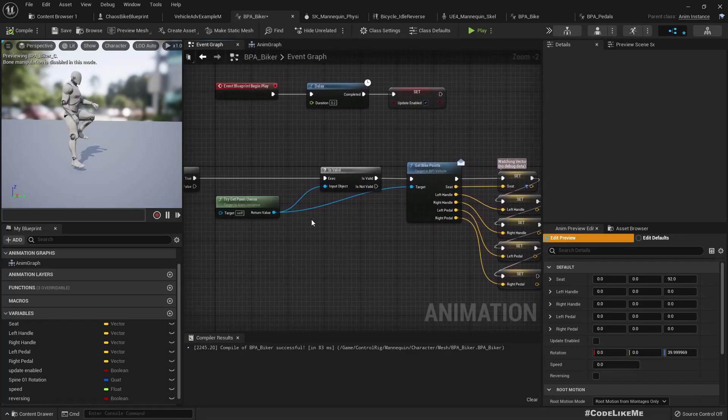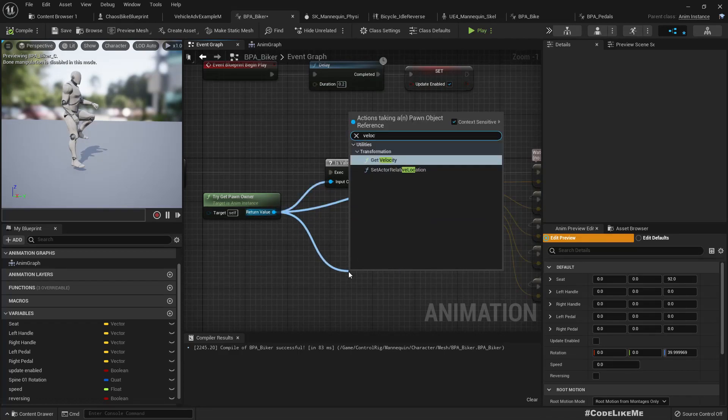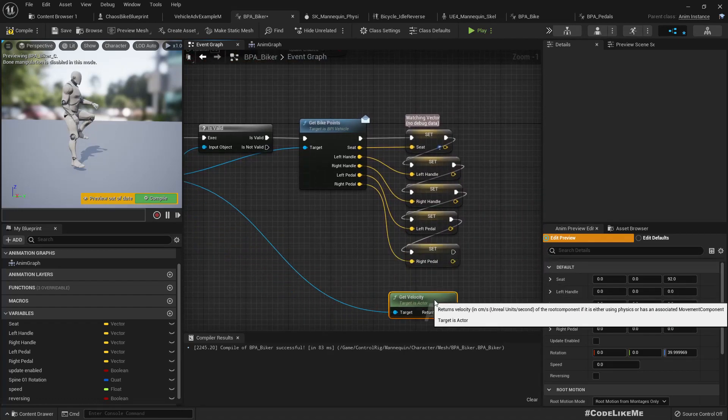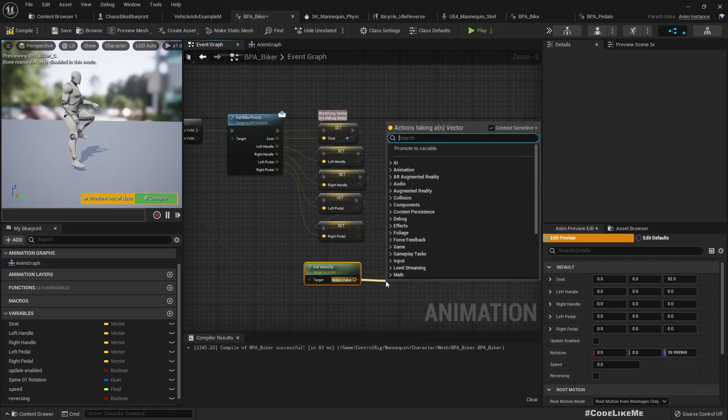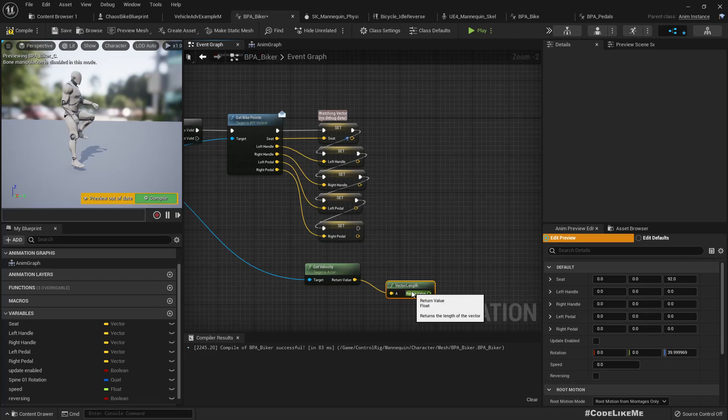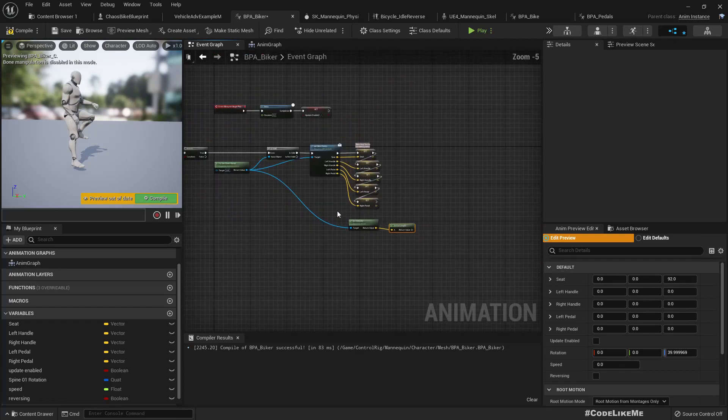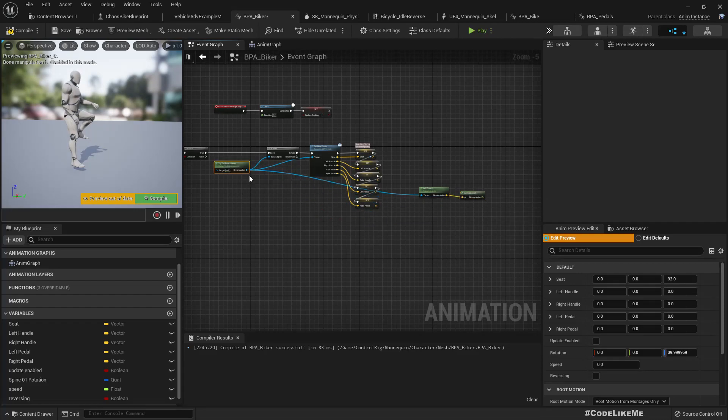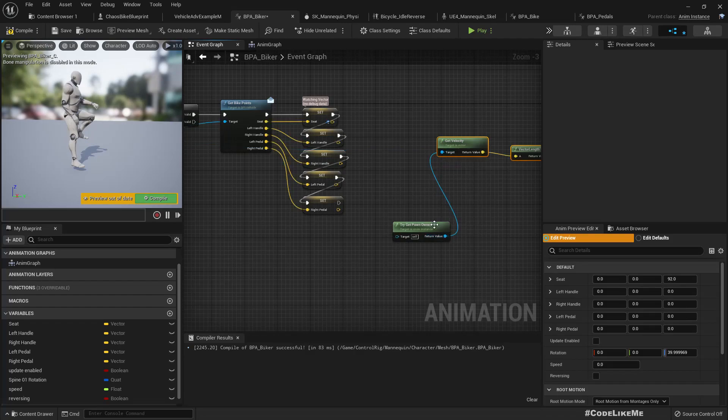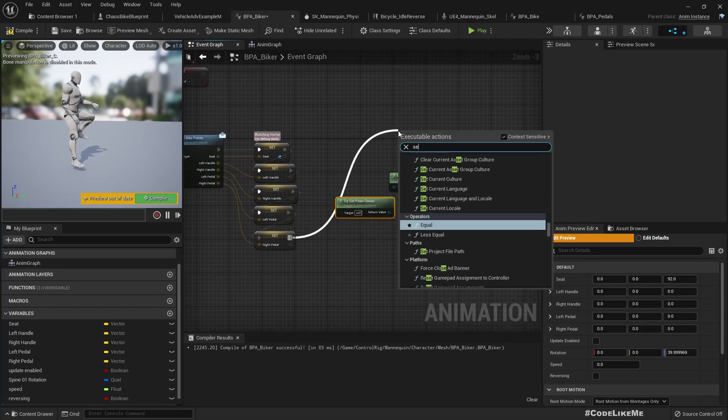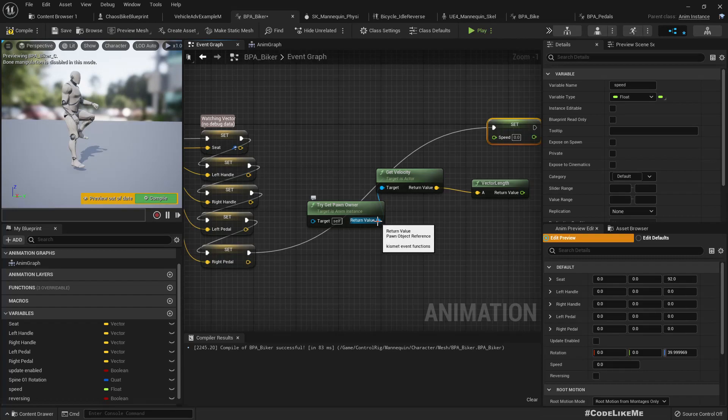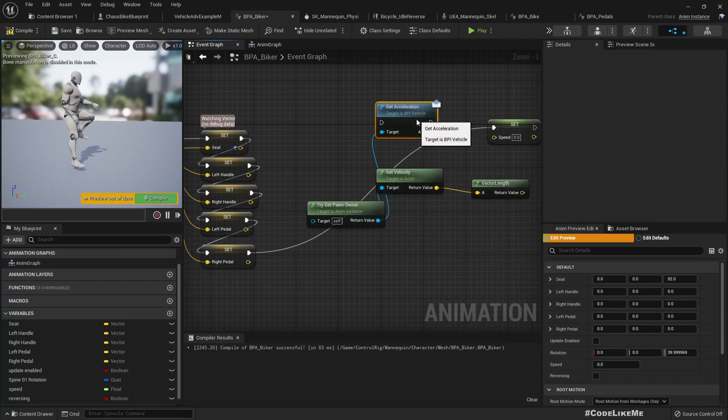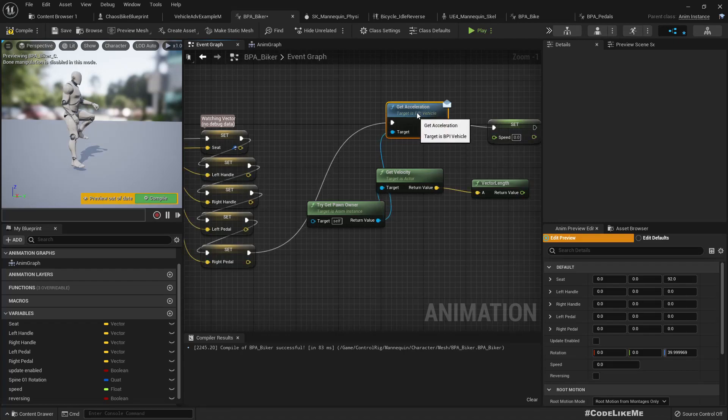Right, so we can use the event graph. We already have this try get pawn, from this we can get velocity. From the velocity we can calculate the speed - we can get the vector length. And also from the pawn owner, let me duplicate this.